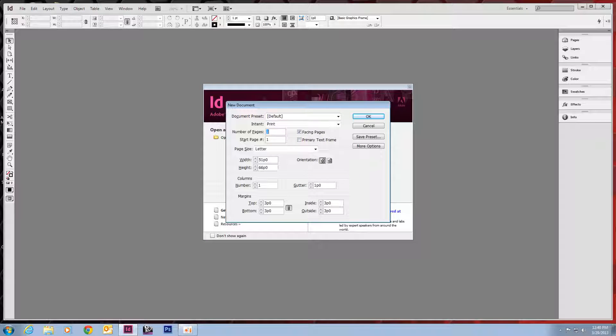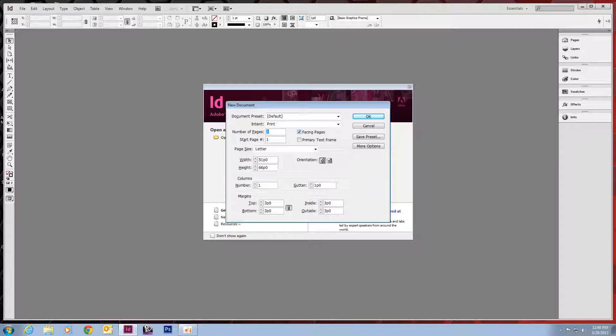And here's all our document settings. Our intent is to print, because we are going to print these out. We only need one page. We don't need facing pages, which are for when you're printing books or double-sided. Anything double-sided where the margins are different on one page to another. Here's our page size.